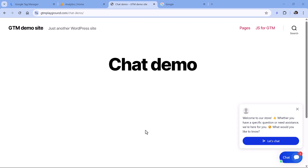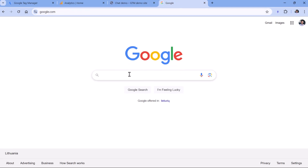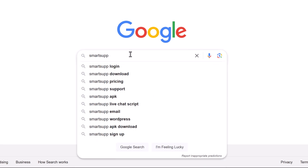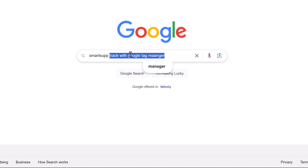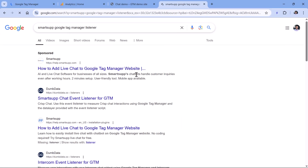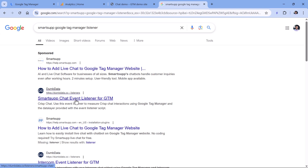Usually when you're working with chats and want to track them with Google Tag Manager, your best bet is to Google and try to find a listener which is coded to listen to chat interactions and make them available in the data layer. In this case, I'm using Smart Sub chat widget. You could go to Google search, enter your chat widget provider name, and write something like 'Google Tag Manager listener'. And if you're lucky, you will find a listener — for example, here we have one available on Dump Data. So let's try and see if it works.